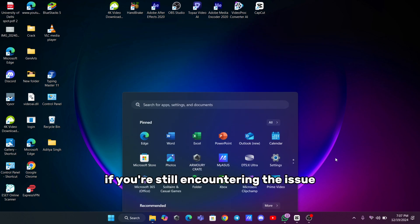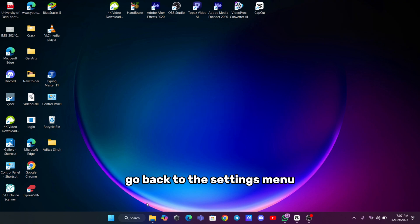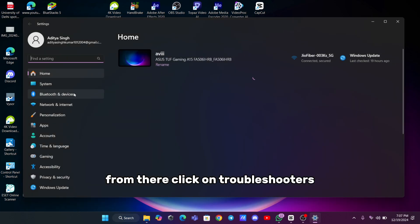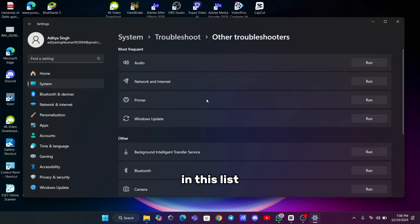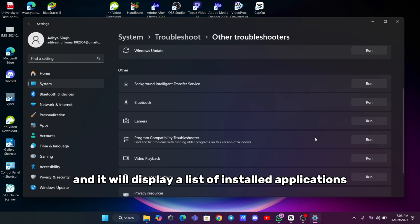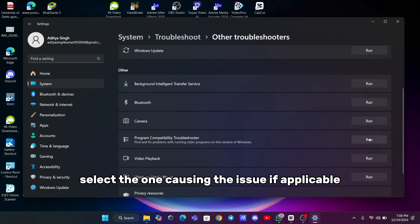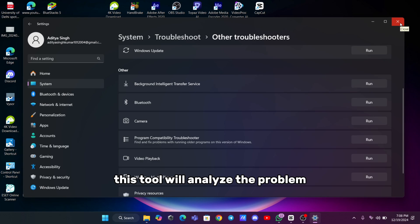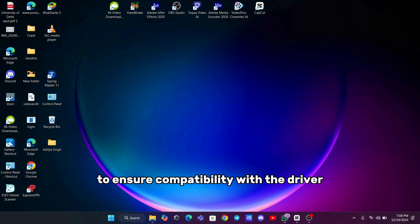If you're still encountering the issue, try running the Program Compatibility Troubleshooter. Go back to the Settings menu and navigate to the System section. From there, click on Troubleshooters, and then select Other Troubleshooters. In this list, you'll find the Program Compatibility Troubleshooter. Run this tool, and it will display a list of installed applications. Select the one causing the issue, if applicable, and follow the on-screen instructions. This tool will analyze the problem and may adjust some Windows settings to ensure compatibility with the driver.